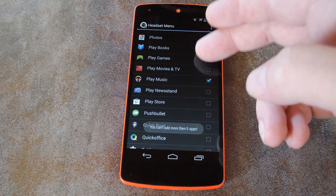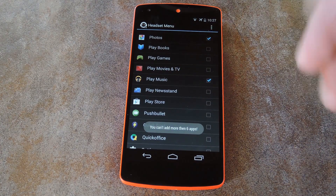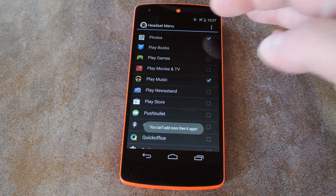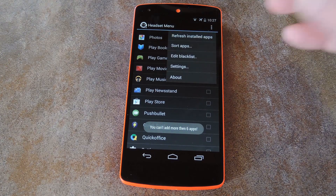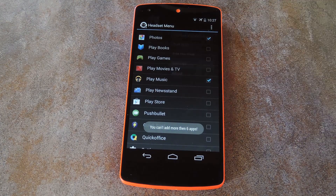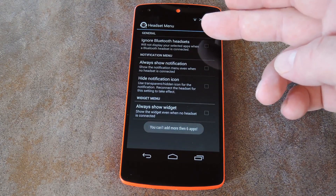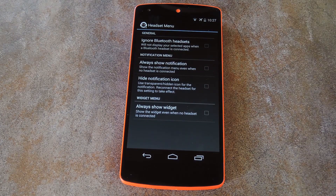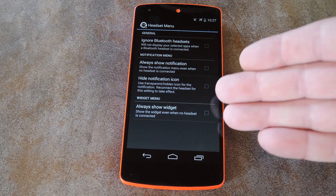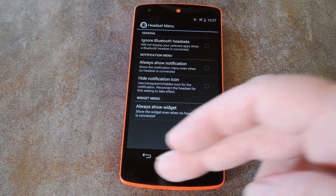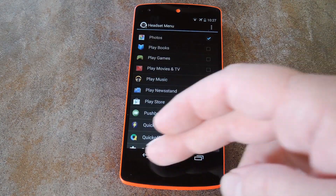When you're satisfied with your selections, you're really done with setup. If you want though, there are a few more options available through the Settings menu. You can opt to ignore Bluetooth connections, show or hide the notification icon, or even show the notification widget at all times.